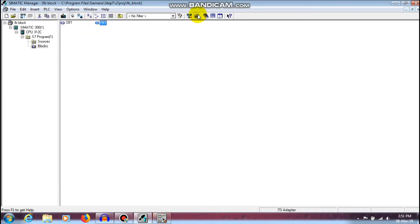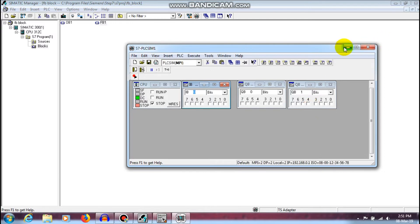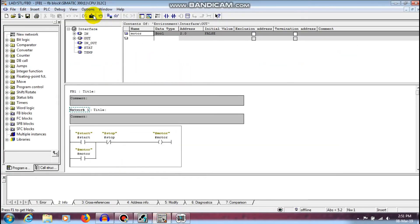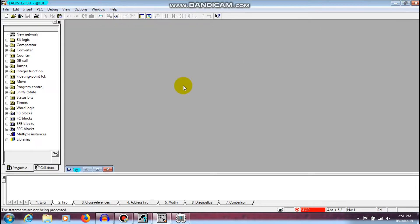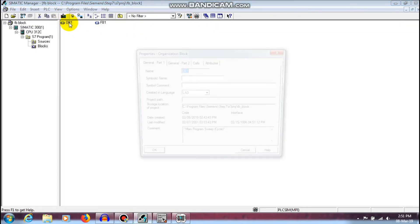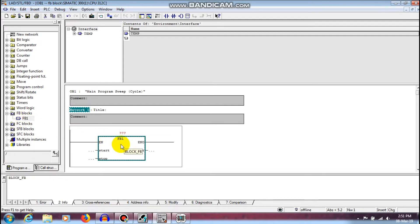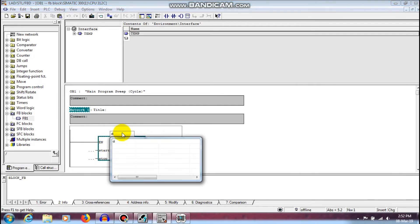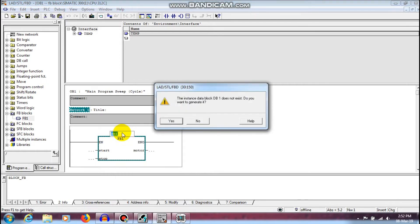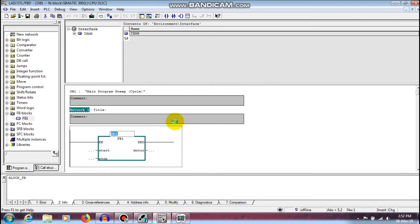Before that, just turn on the button. I am going to open the organization block and insert the function block from the function block window. FB1 has already been created in the function block programming window, so I am just going to insert it. You can see the DOL concept for start, stop, and motor output has been created within a single function block window — this is the data block, DB1. You need to create DB1, so I am going to generate it.